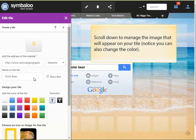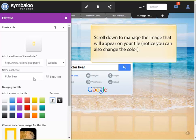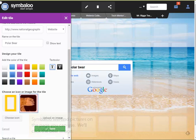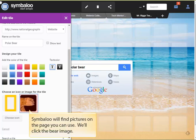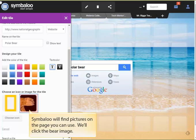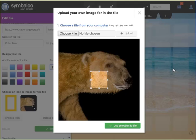Now we'll scroll down a bit so that we can manage the image that's going to appear in our tile. As you'll notice, you can just change the color of your tile as well. Symbaloo will try to find pictures on the web page that you can use on your tile. Let's click on the bear image to use it.